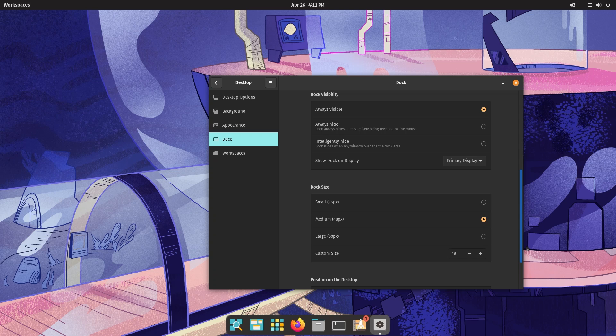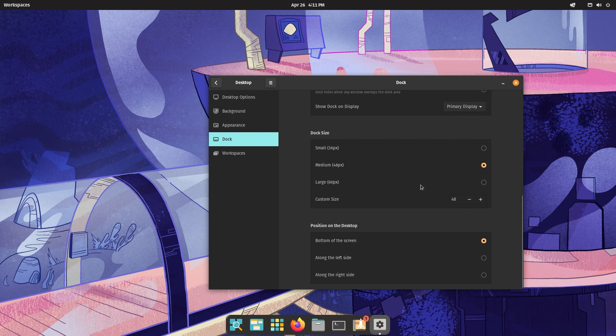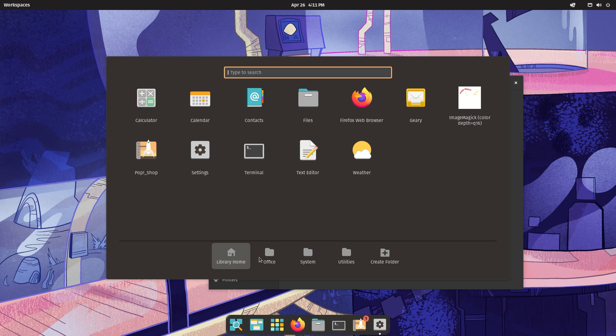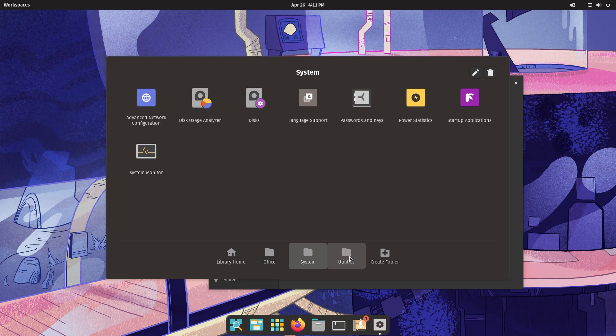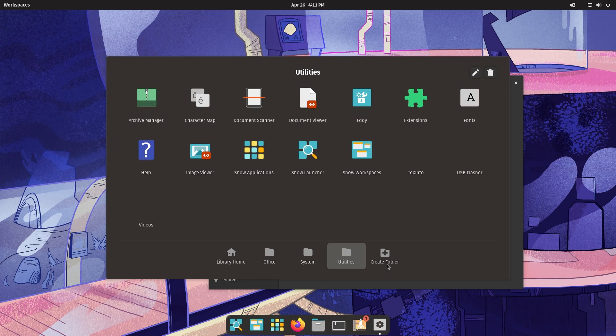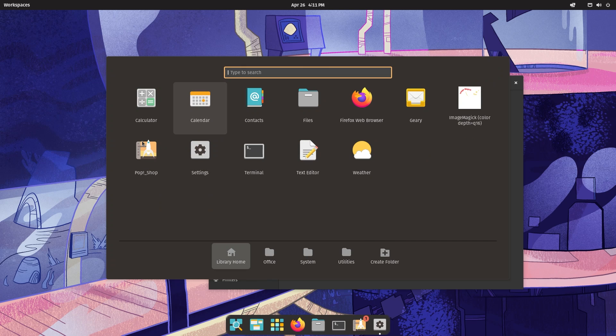You can also change your icon size, dock visibility for it to intelli-hide or be always visible, and you can customize the position of the dock on your desktop. This is the new app drawer, introduced in 21.10 I believe. This is functional, nothing flashy. You can create a folder and customize how your apps would go. This is your home.